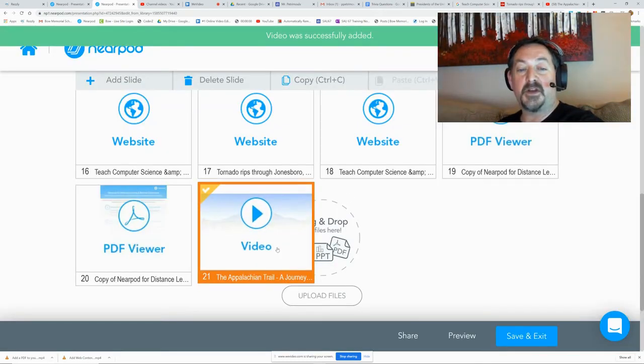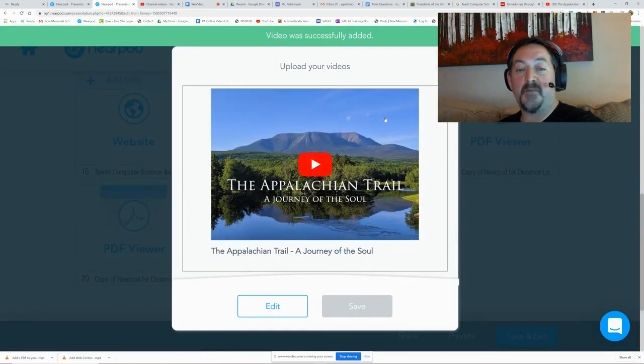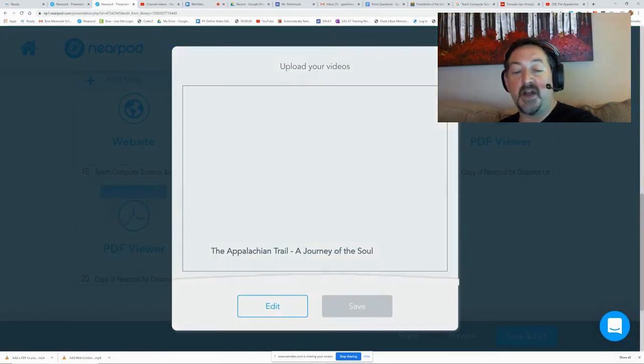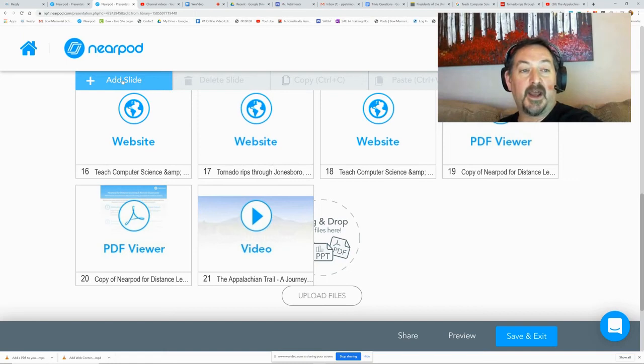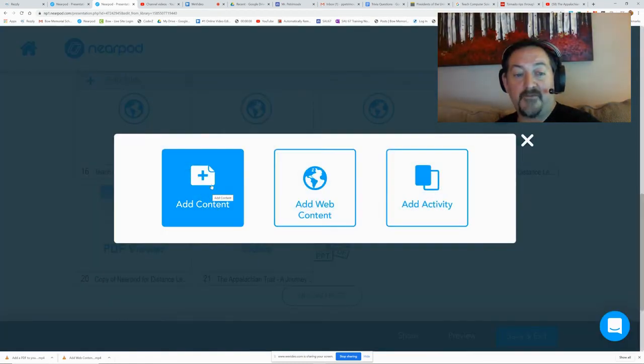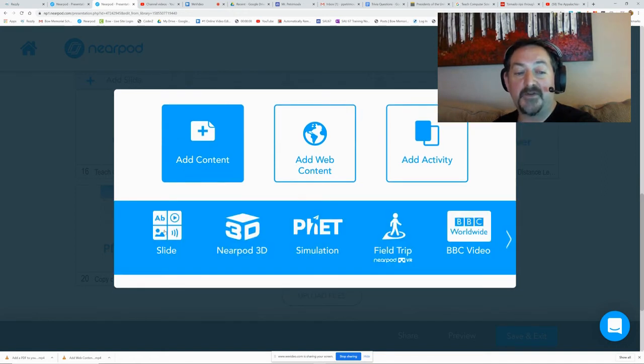This will be the only content on this slide—my Appalachian Trail video. There's another way to do it, and it's kind of handy. The first type of slide I introduced was a plain slide.